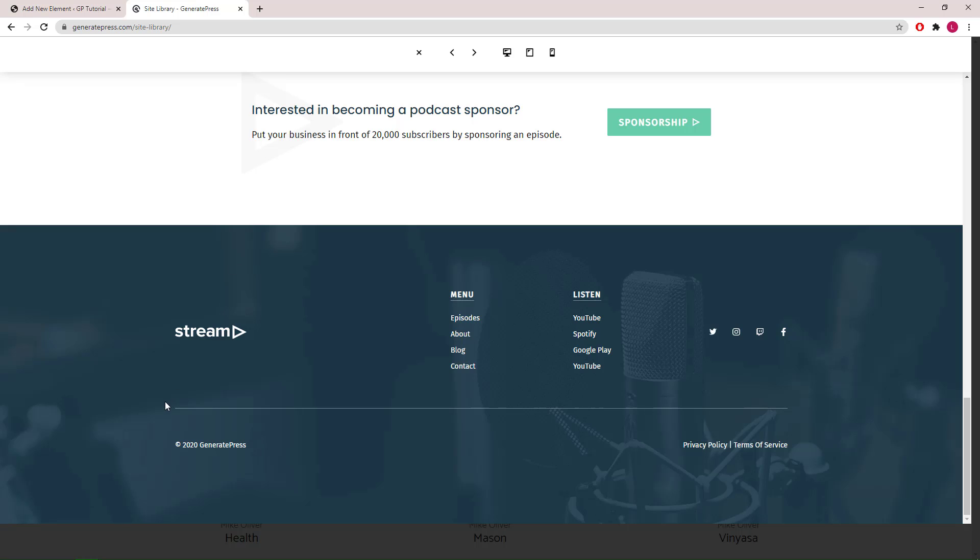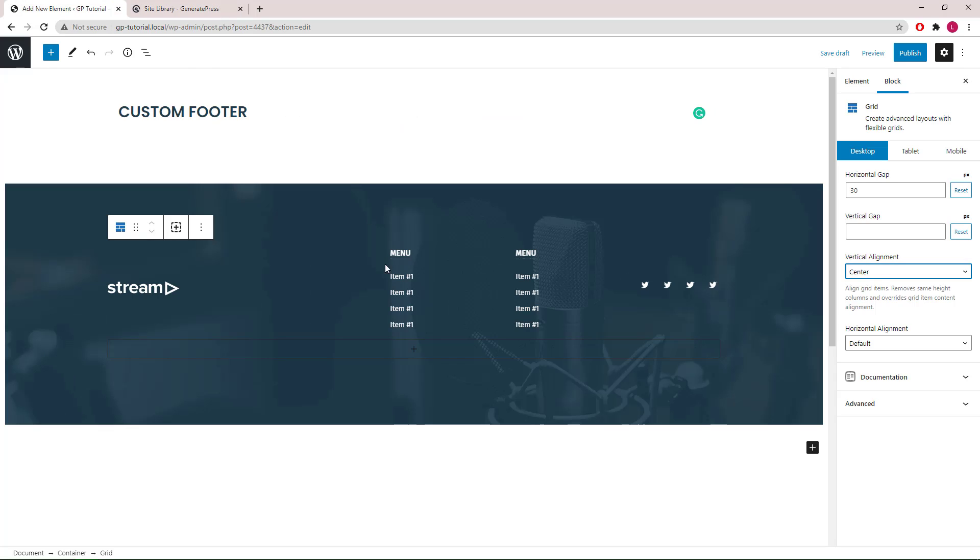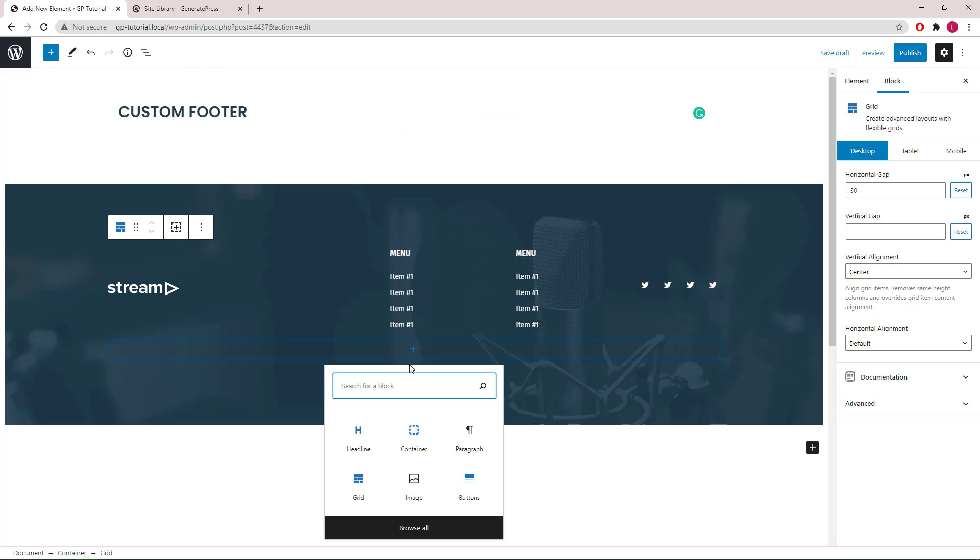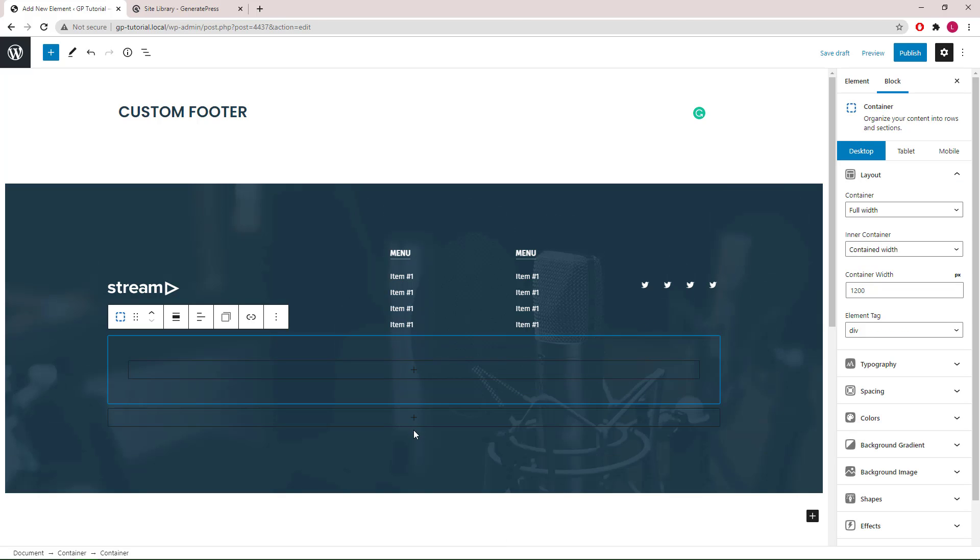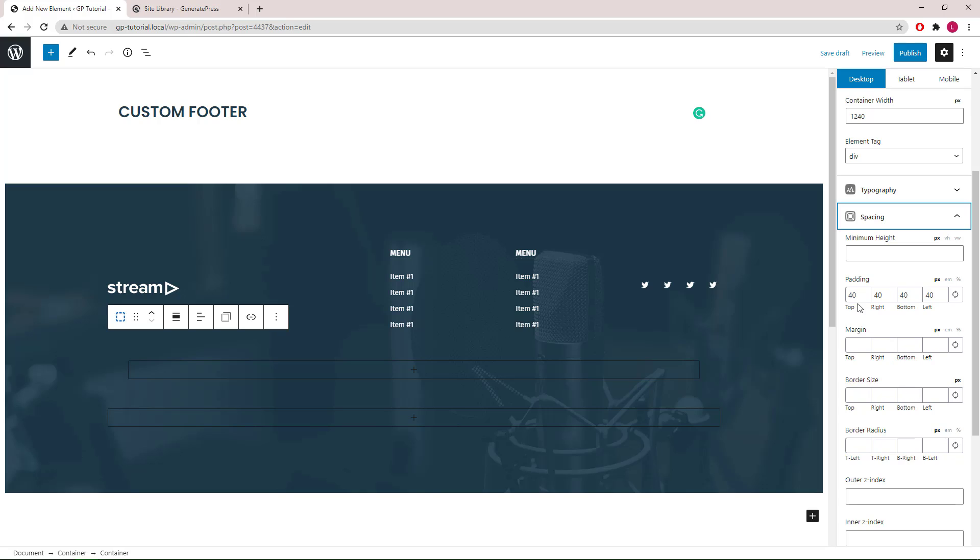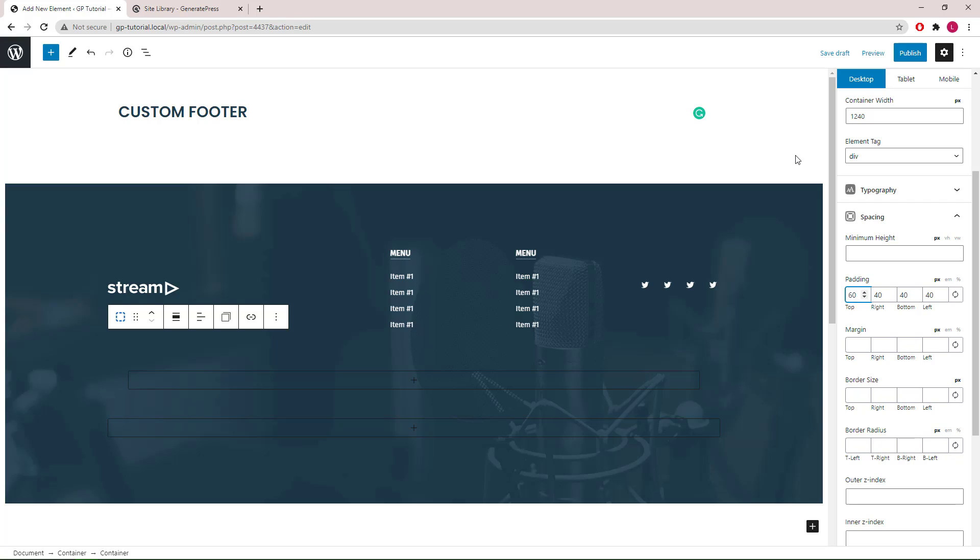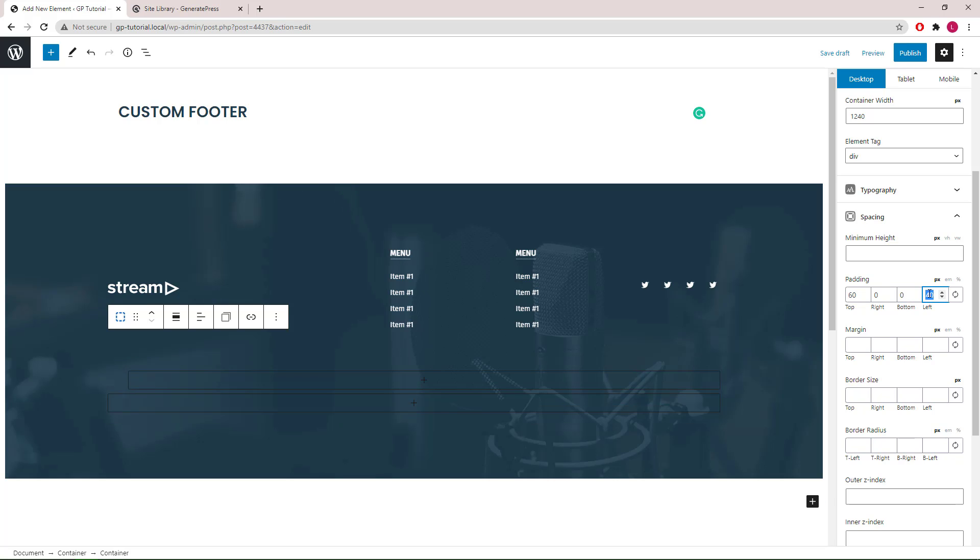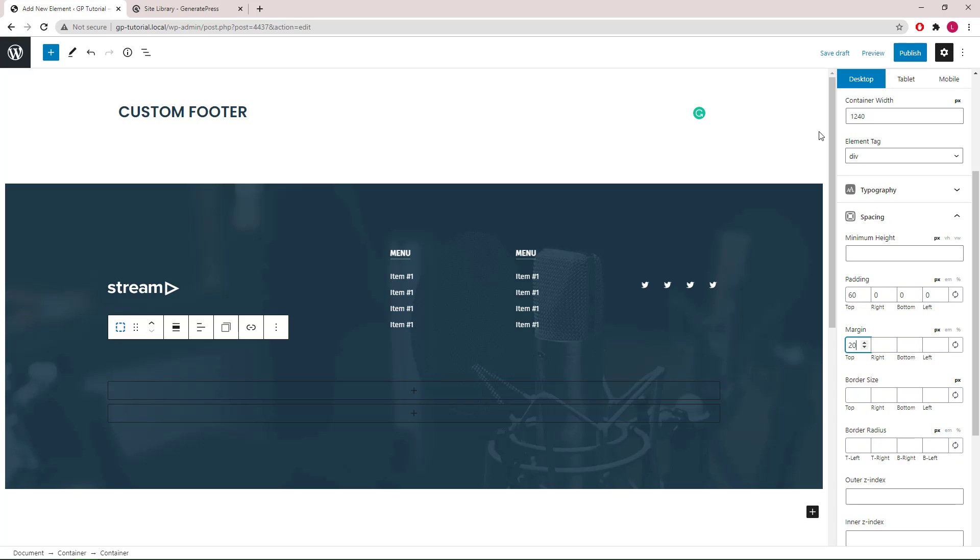Next, we can build the bottom section of our footer. We will add another container block. Again, full width for outer, contained for inner, 1240 for the container width. Let's go to spacing. Padding top, we will go with 60 pixels and set the rest to 0. Margin top, we will add 20 pixels, and border top, we will go 1 pixel.